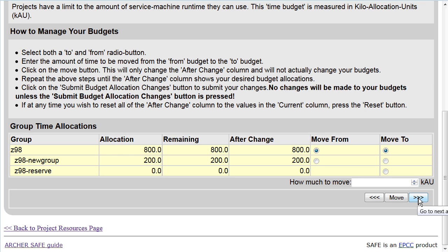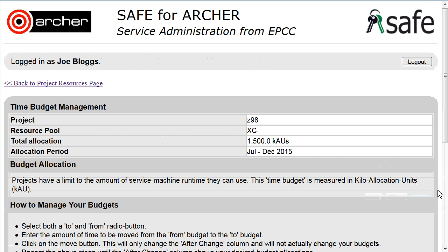Future allocation periods will usually be set up before they start, and as soon as they have been set up, you can begin working with them, allocating the time to subprojects. Click on the forward arrows to move to the future time period.